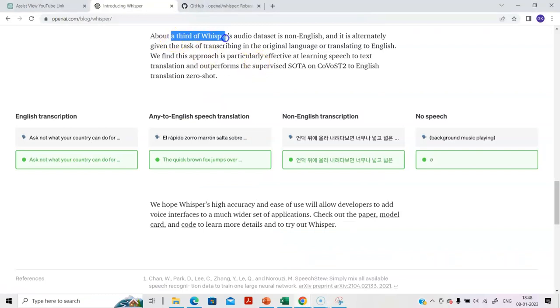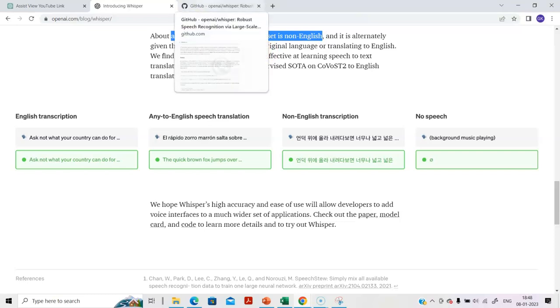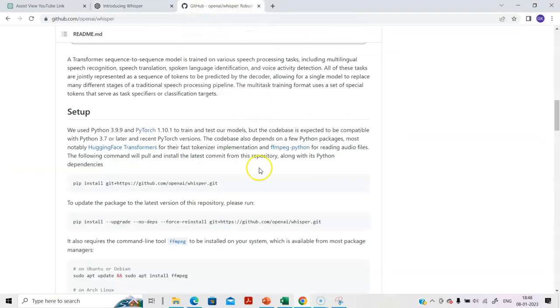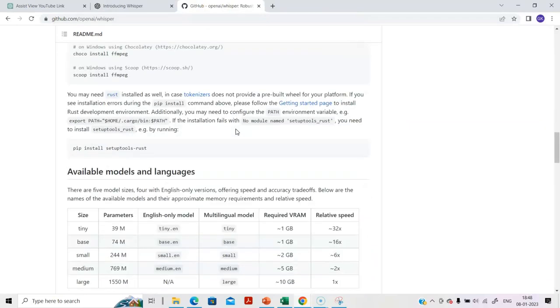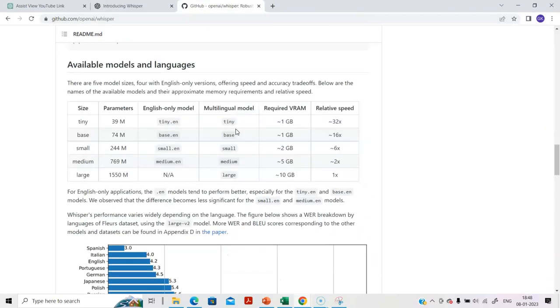A third of Whisper's audio dataset is non-English, so that's good. It supports many different languages. Just like ChatGPT, Whisper is also a work in progress. It offers a lot of potential but it still has some challenges.